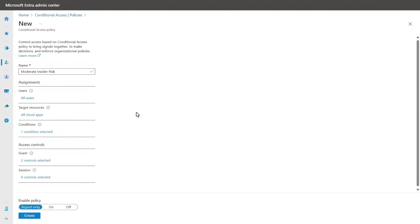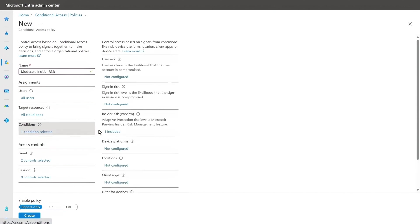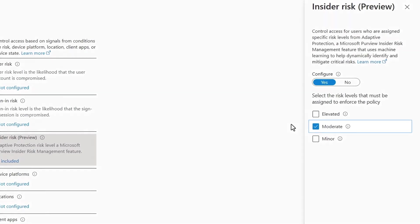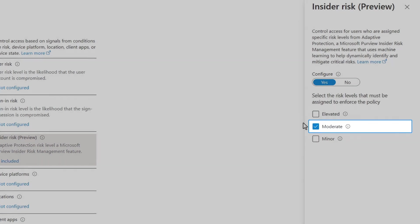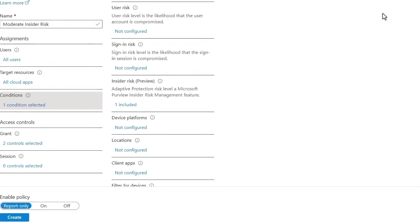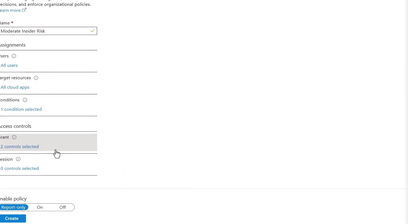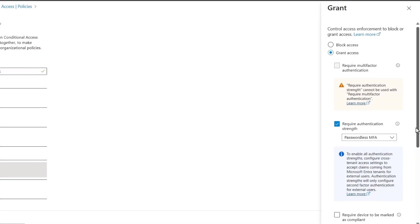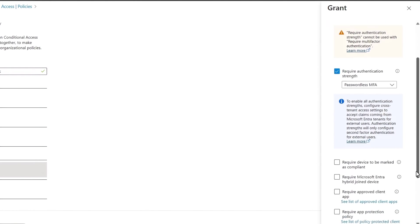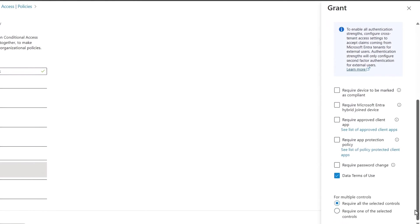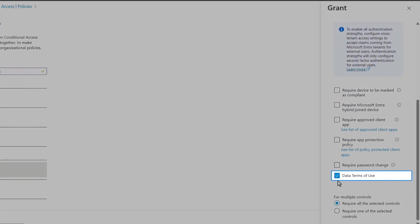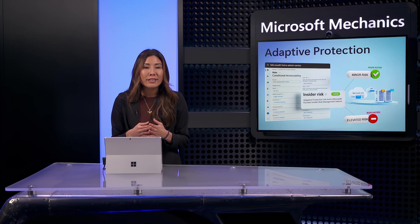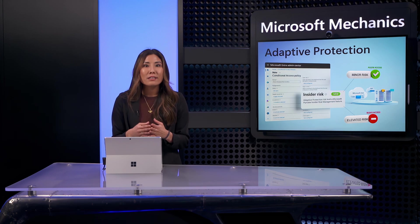Again, to save time, I've started my conditional access policy. This time, my condition for insider risk is already enabled, and you can see that it's set to moderate. But if I head over to grant, you'll see that I'm requiring strong authentication. And to display the policy document from Contoso, I've created a terms of use entry that I can select from here. And if you're new to terms of use and conditional access, let me show you that quickly.